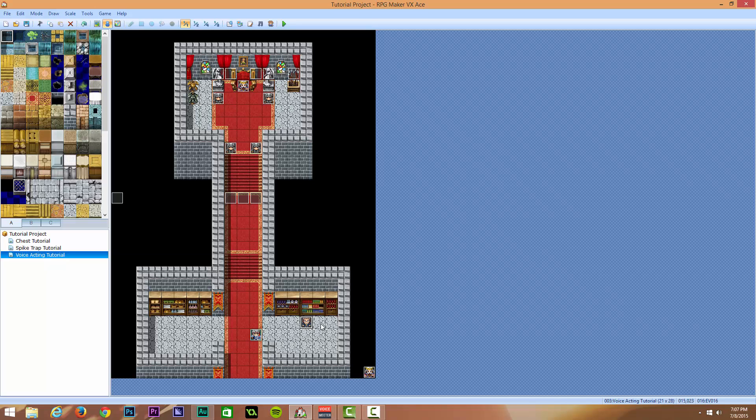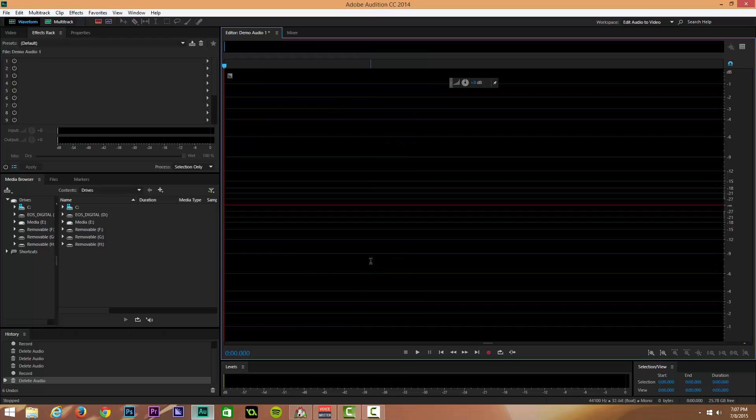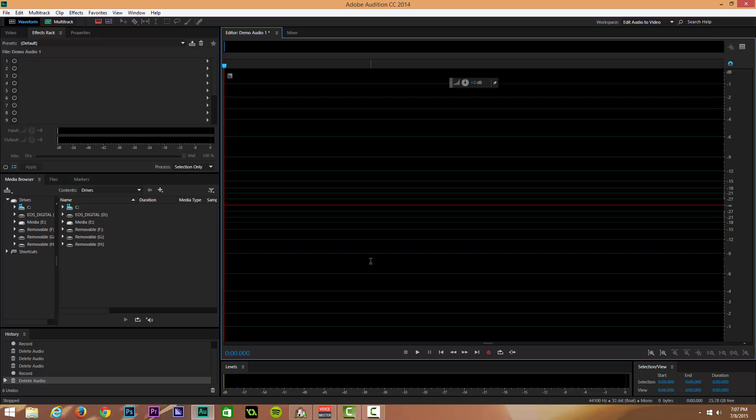I typically do all of my voice acting work in Adobe Audition. So Adobe Audition or Adobe Audition, however you want to say it. You can use, there's a free program called Audacity, which is basically the same thing, but free. So you can use that. You can also use any audio DAW software. So that's a DAW digital audio workstation, usually for music production. But again, music contains vocals and vocal processing tools. So this will work fine in any of those.